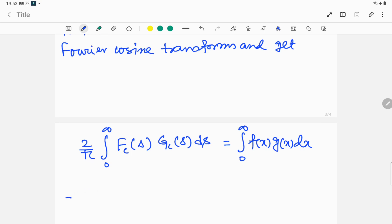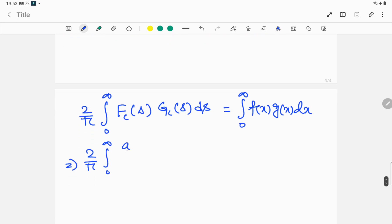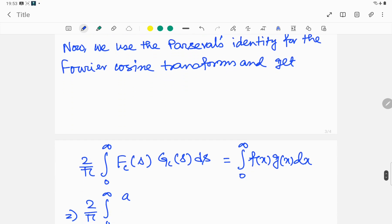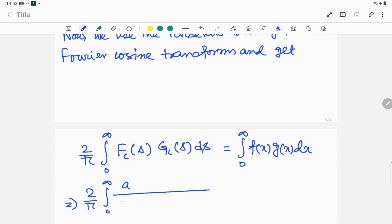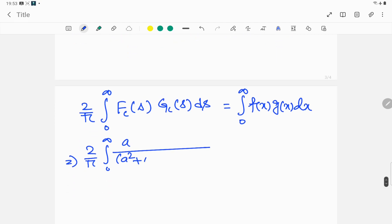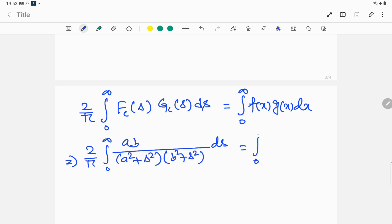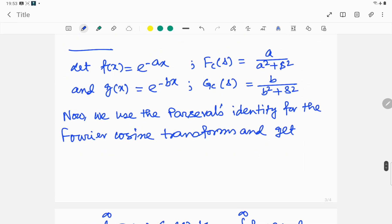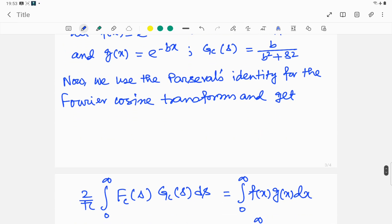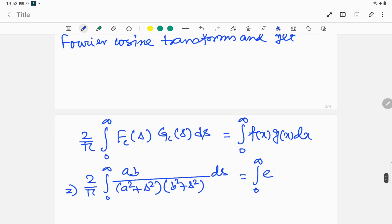So, writing it out: (2/π) times the integral from 0 to infinity of [a / (a² + s²)] times [b / (b² + s²)] ds equals the integral from 0 to infinity of e^(−ax) · e^(−bx) dx, which gives e^(−(a+b)x) dx on the right-hand side.